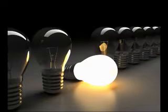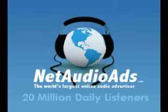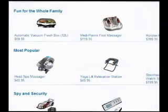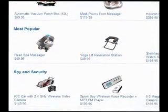If your existing advertising efforts haven't been effective for your business, you now have the power to enhance them, add to them, or even completely replace them with Net Audio Ads.